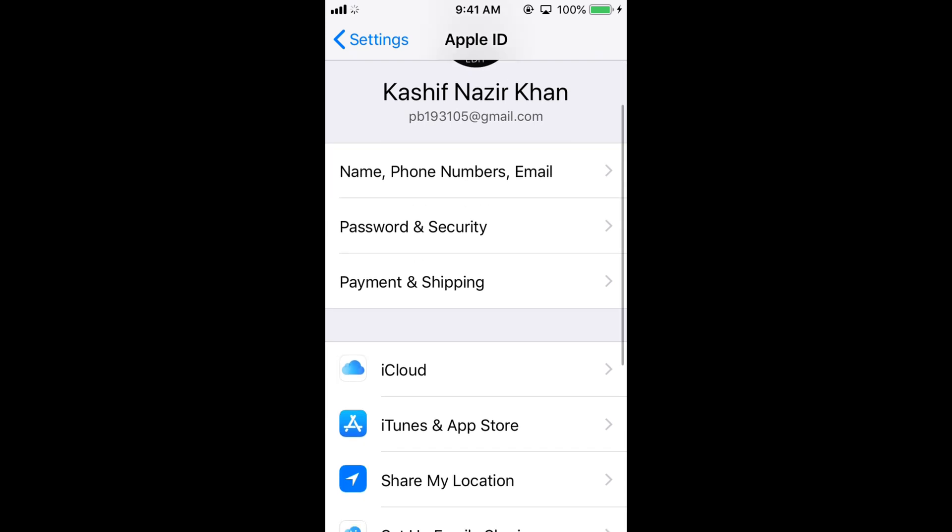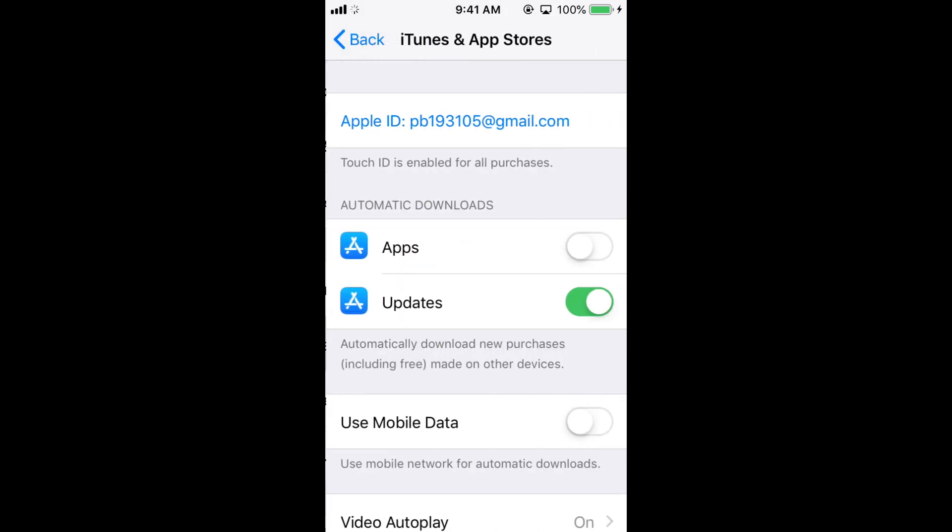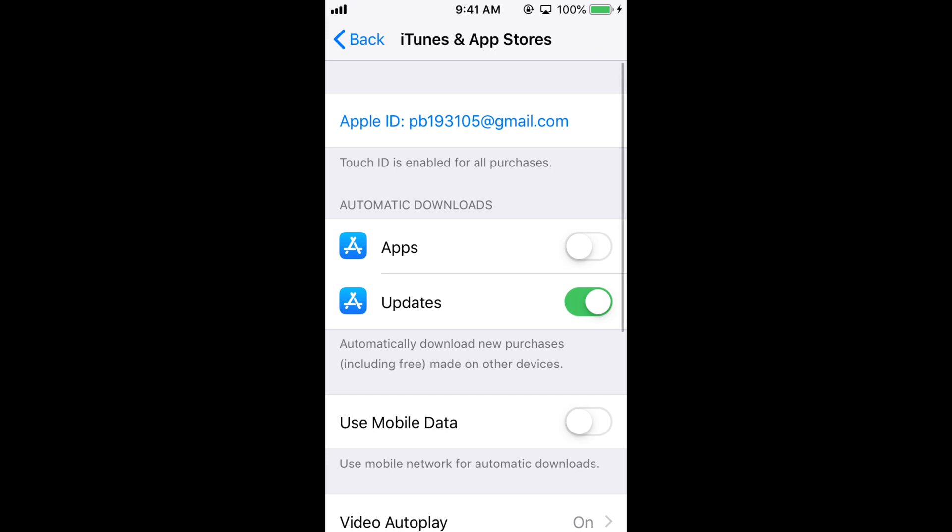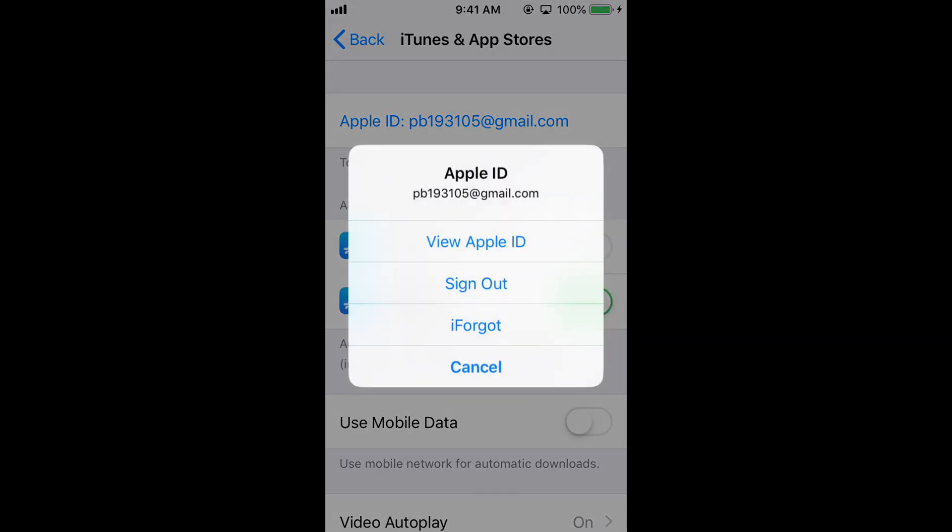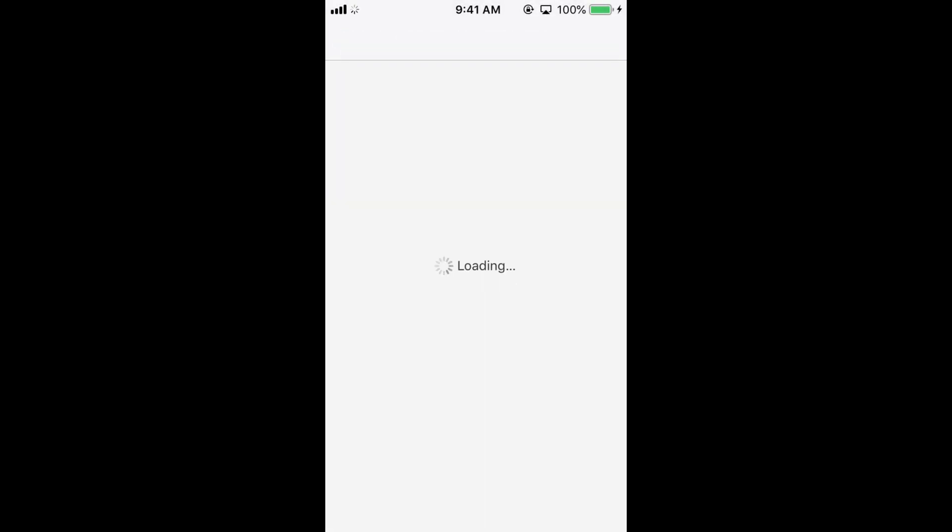Scroll down below and tap on iTunes and App Store. Here, tap on your Apple ID at the top, then tap on View Apple ID and wait for the next screen to appear.